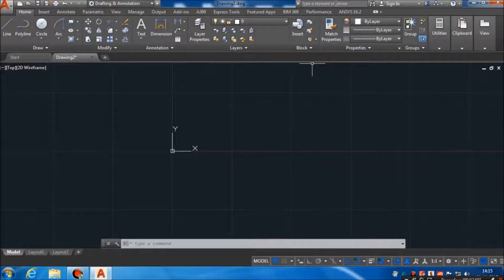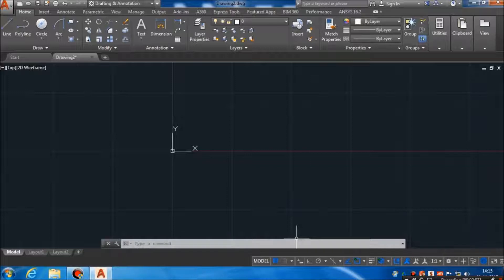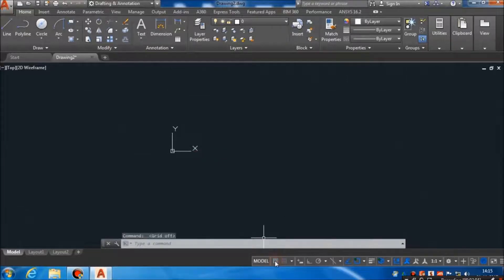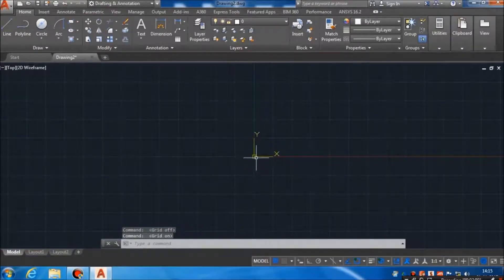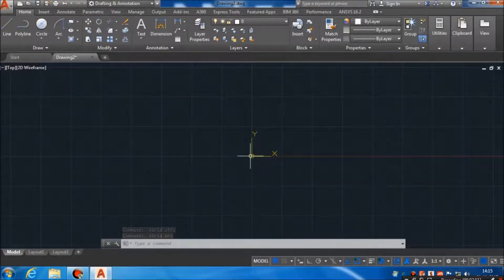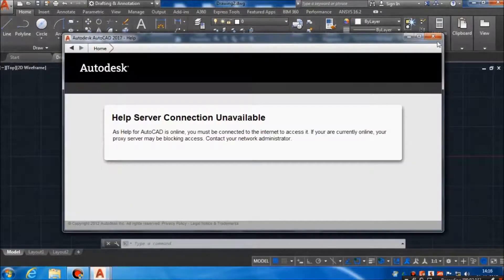This is the search bar — you can get online help here. If you want to find something, you can type here and you will get online help from Autodesk. These are the graphics control options. For example, if you don't want to show the grids, you can click here and the grids will disappear; click again and they will reappear. And this is our origin — the 0,0 location of our drawing sheet in AutoCAD.